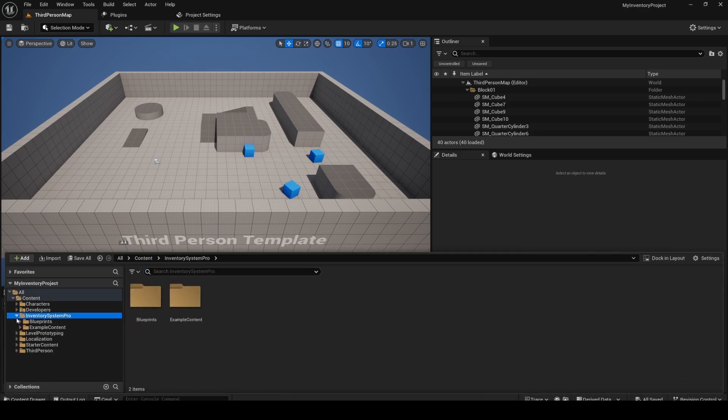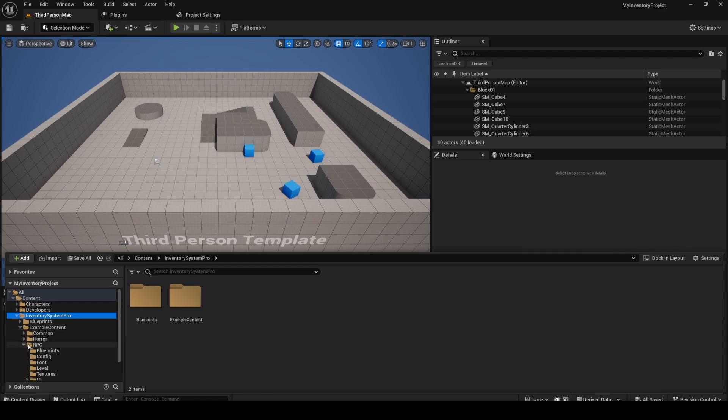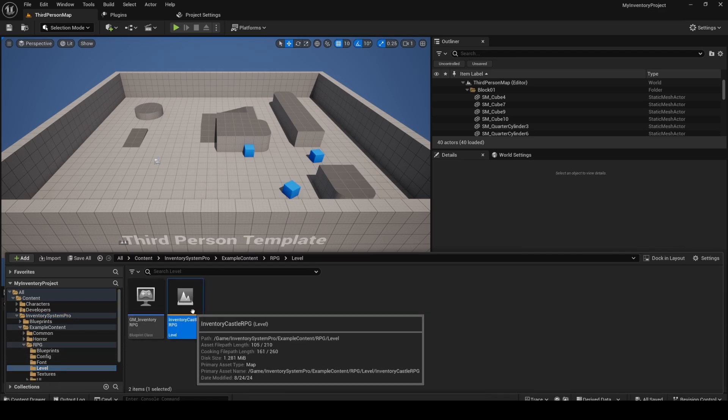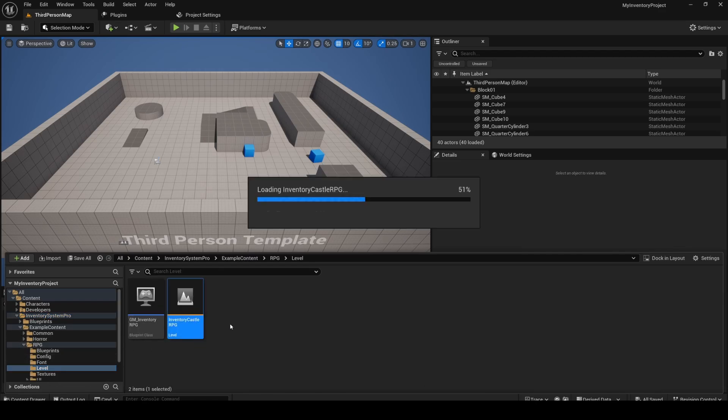Open up our example level under Example Content, RPG Level Inventory Castle RPG. First time load might take a little depending on your hardware.